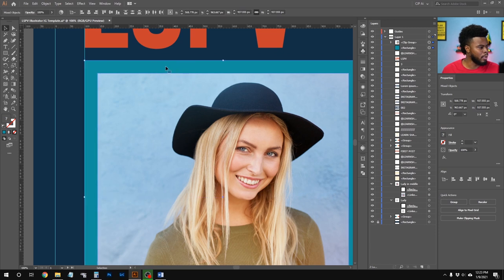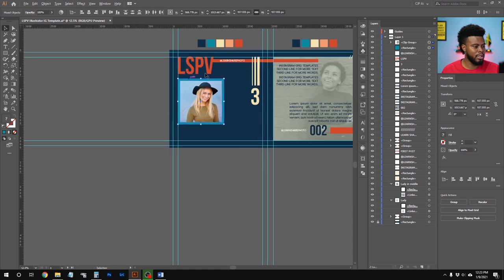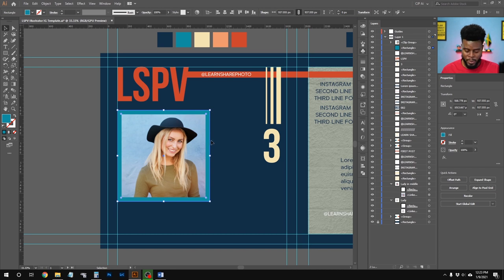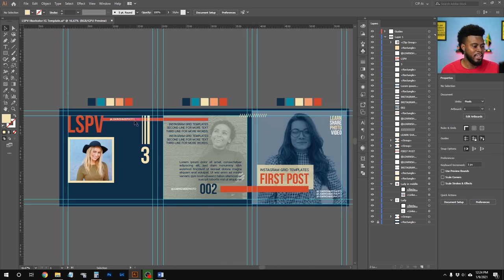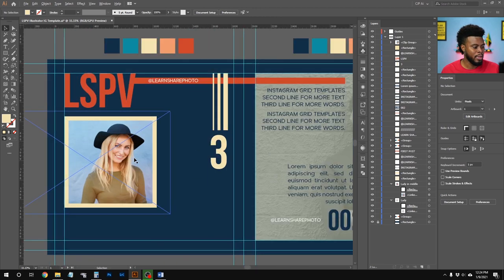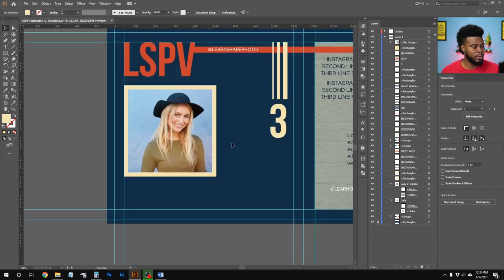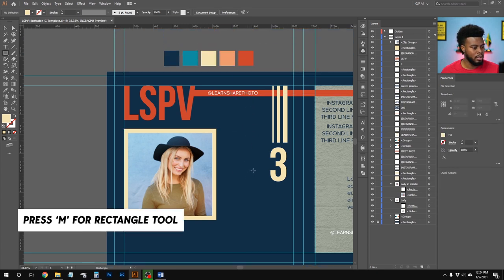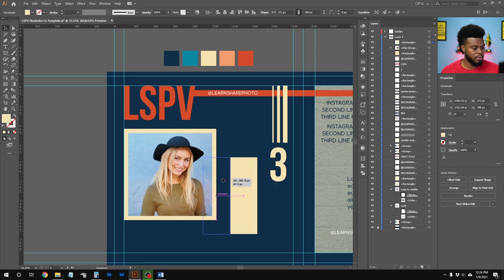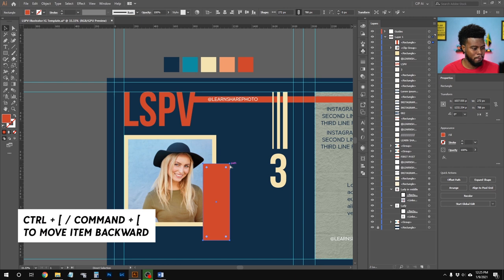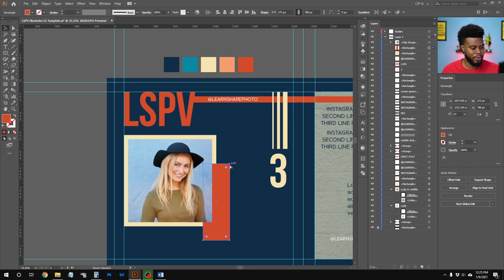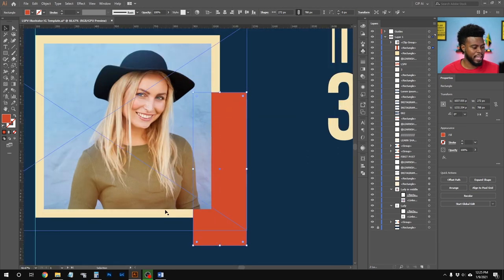Selecting both the frame and clipped photo, moving them into position on the third artboard. I'll add an orange rectangle behind the framed photo by hitting M and drawing it, then use Ctrl+Left Bracket to send it behind. I prefer having it in front of the cream frame rather than behind it — it creates a nice layered look.